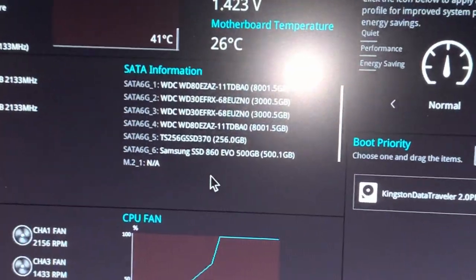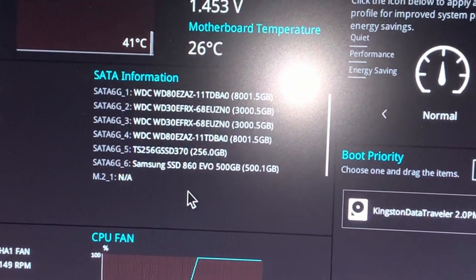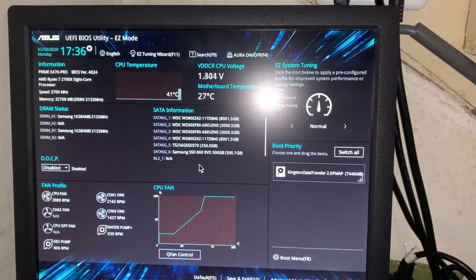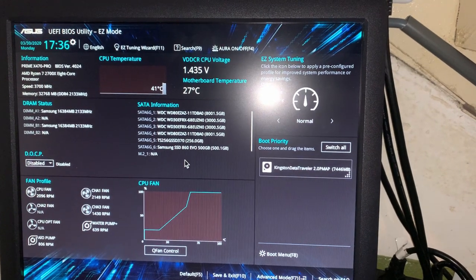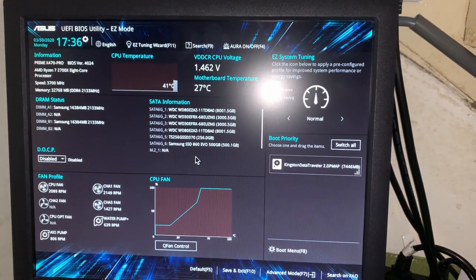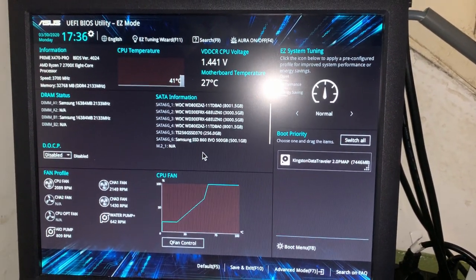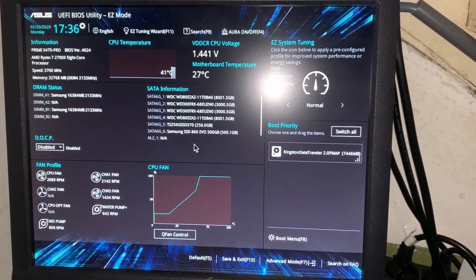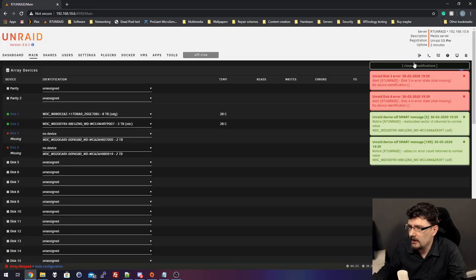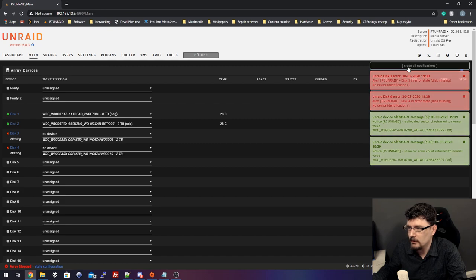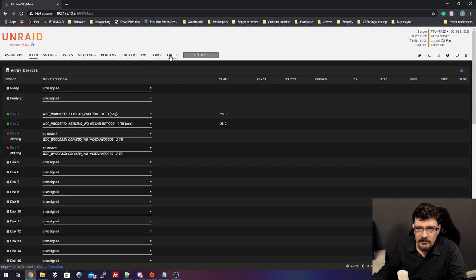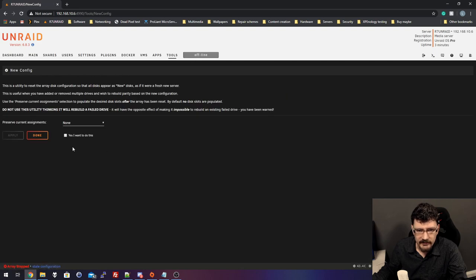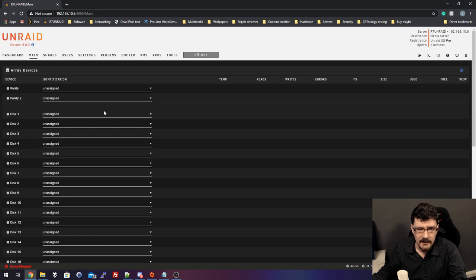So, let's see. 8TB, 3TB, 3TB, 8TB. Okay. So, the positions of the slot of the Black Vortex don't match the actual SATA ports on the motherboard. But, as far as I know where they are, then I'm fine with that. Yeah. Error. Error. Error. I know. I know. I know. Close. So, let's first go to tools. New config. None. Yes, I want to do this and apply. Now, we go back to main.